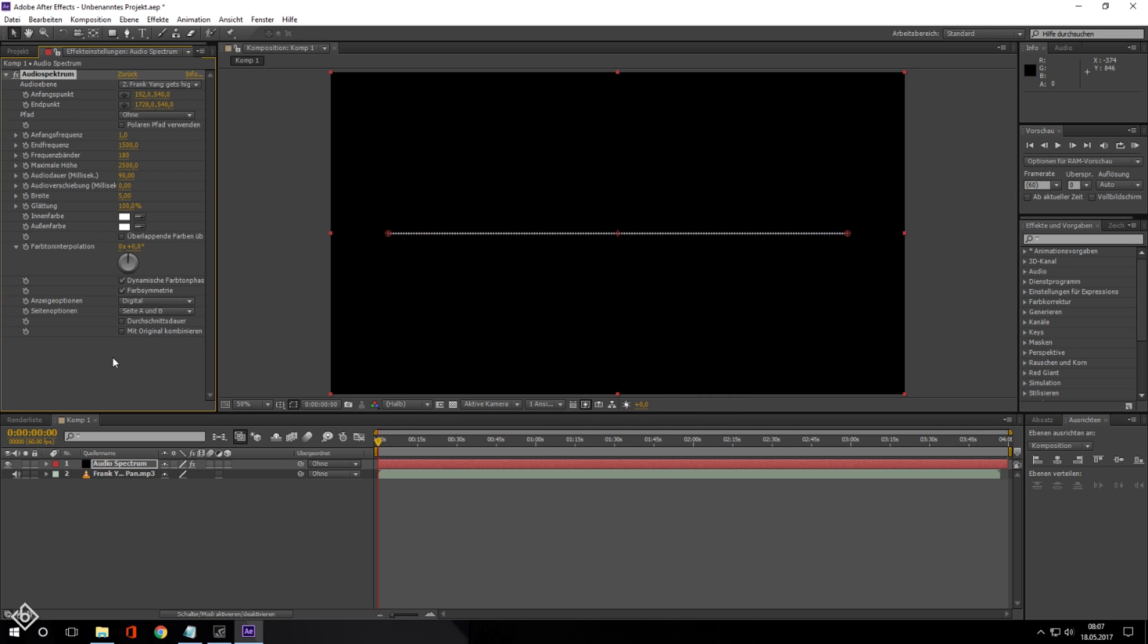After that we are going to change the side option to side A only. This way the lines will only appear in the upper half of the audio spectrum.